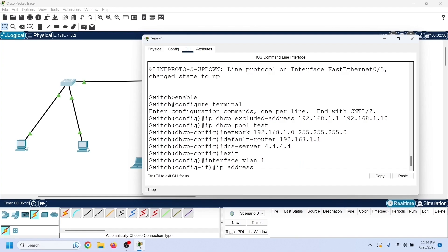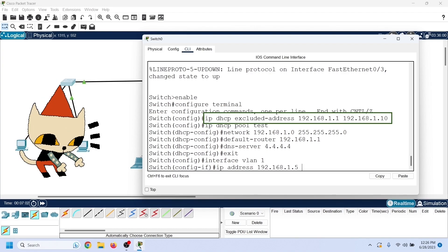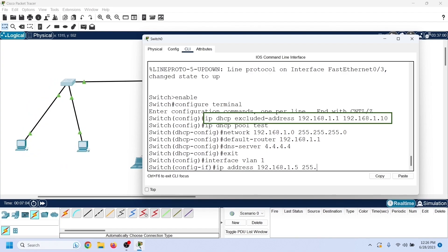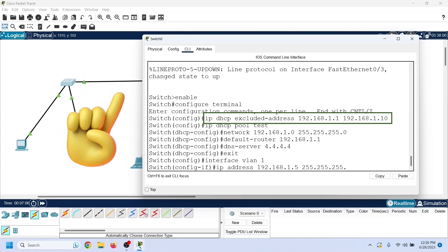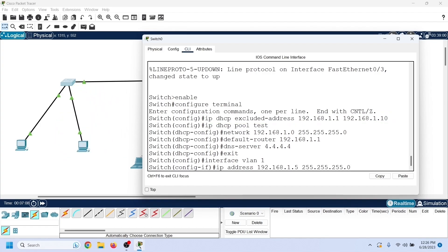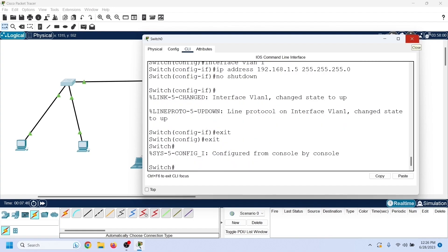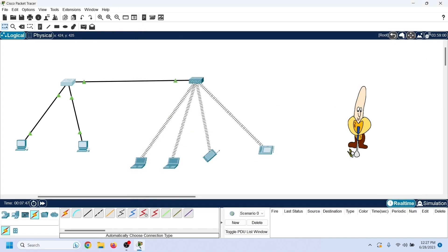This command enters VLAN 1's configuration mode. Assign an IP address from the configured pool — you can use an IP address from the excluded IP list. The main benefit is that the DHCP server never offers an excluded IP address to the client. Now change the interface state to up and exit the VLAN. That's all configuration we need on the switch.